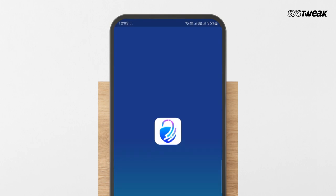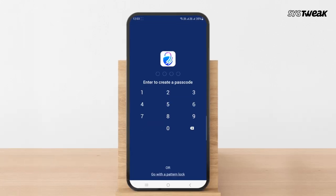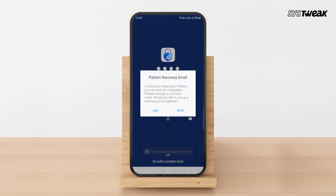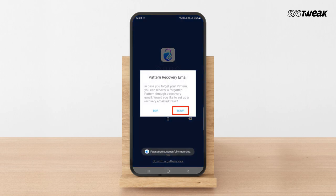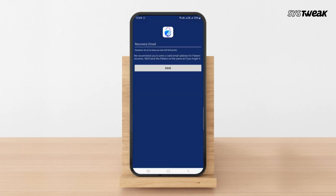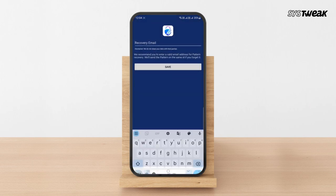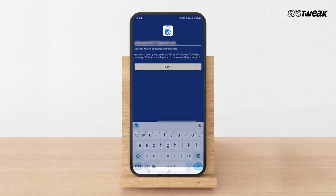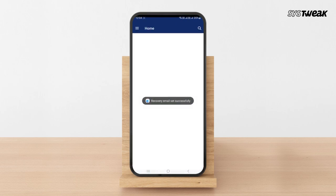Once installed, enter a passcode. You can also create a pattern. Confirm your passcode. Now tap on setup and enter a recovery email address in case you forget your passcode, and hit save.